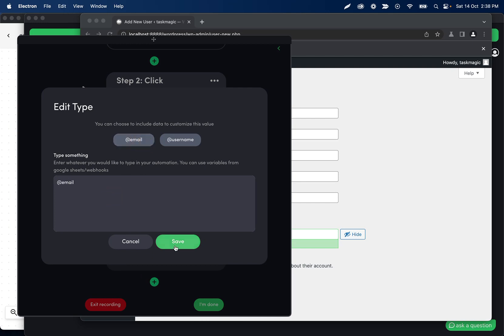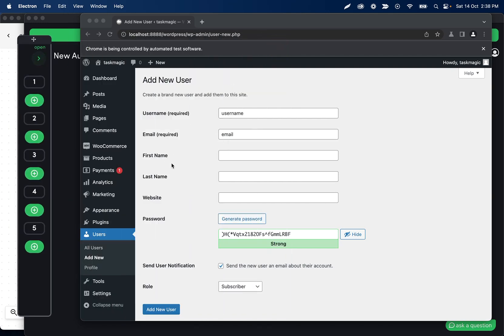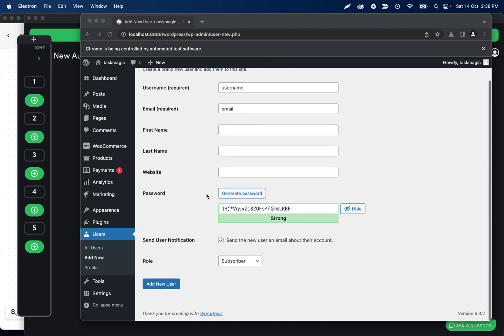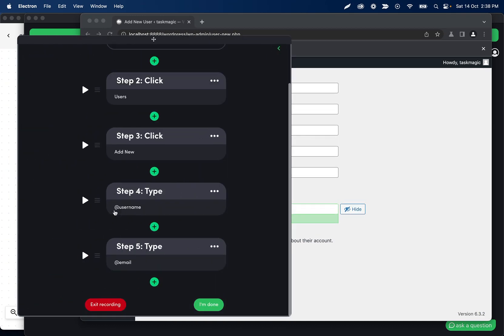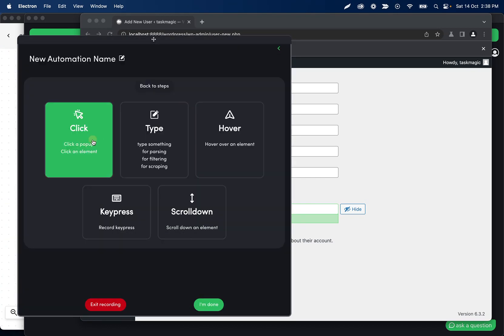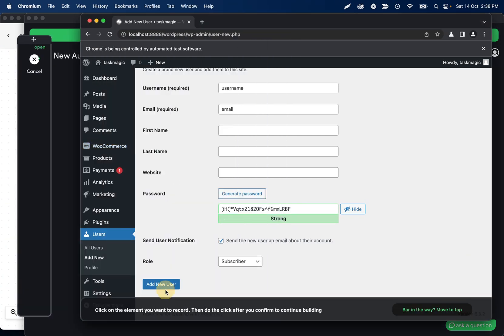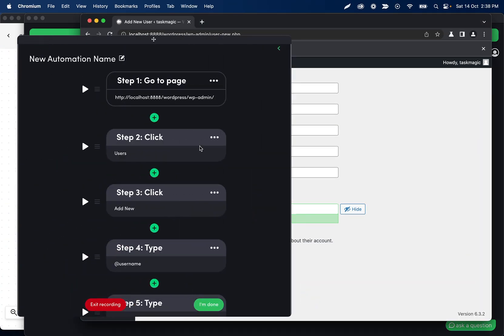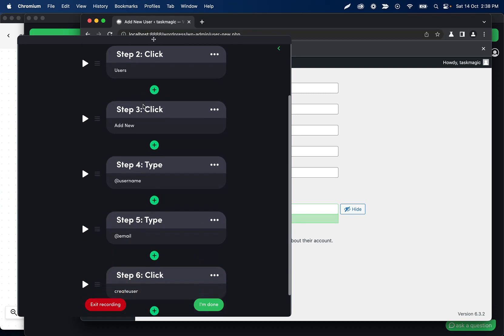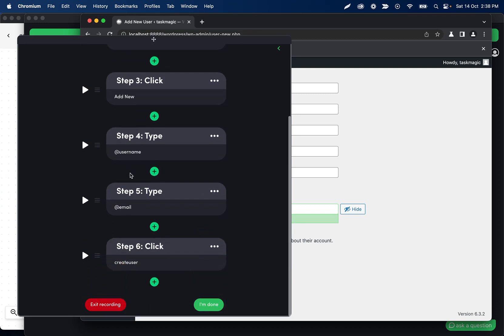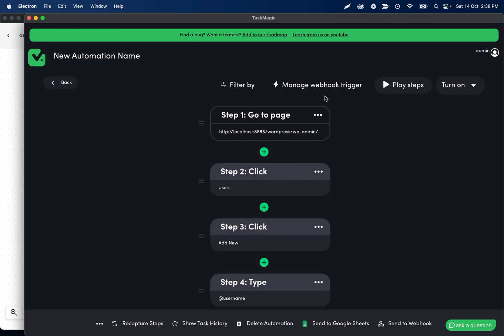Then I think that's all we need for required fields. We can then click Add New User. So what this is gonna do is, as soon as this is triggered, it'll open up the localhost website—or my localhost website, which this would be your URL in your situation—click Users, click Add New, type the username from the webhook, type the email from the webhook, and then click the Create User button.